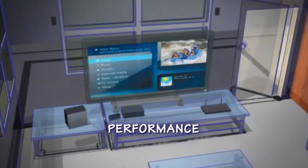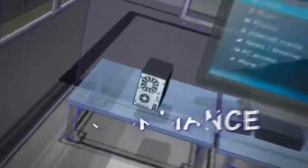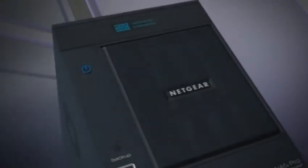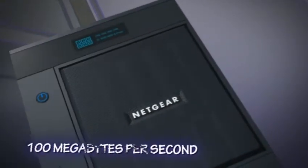For any home entertainment enthusiast, performance is paramount. That's why the ReadyNAS Pro runs with a lightning-fast 100 megabytes per second, two to three times faster than any NAS in its class.